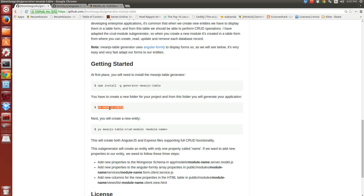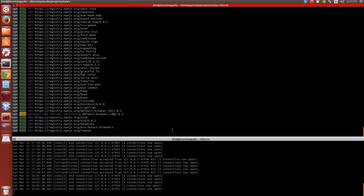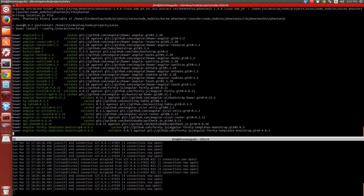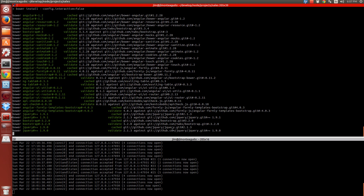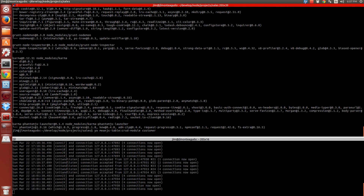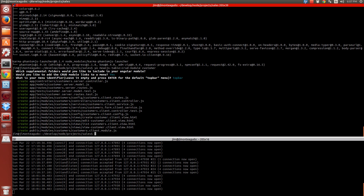Once the application has been created, we have to create a new entity. To create a new entity, we are going to use this command, and we are going to create an entity called Customer. We are going to wait for the skeleton of the application to be created. I'm going to set the default information. Now the entity has been created.